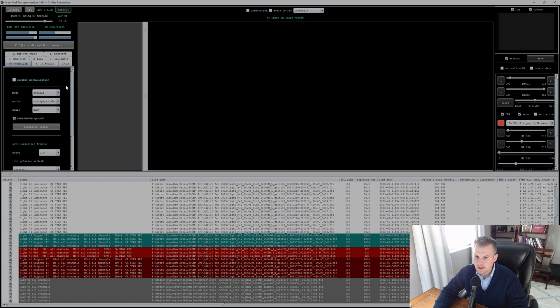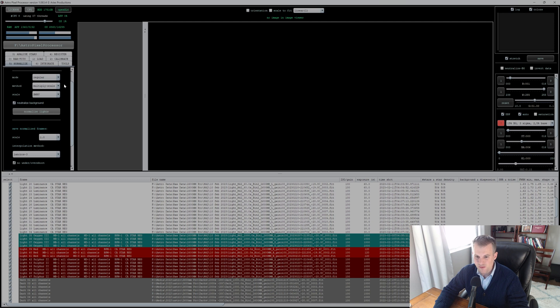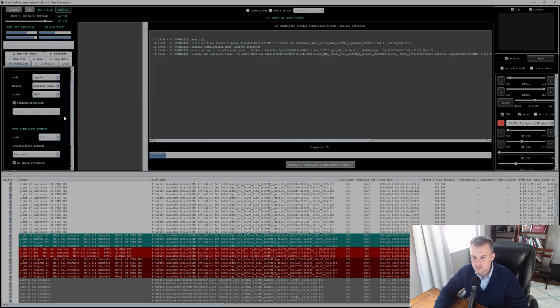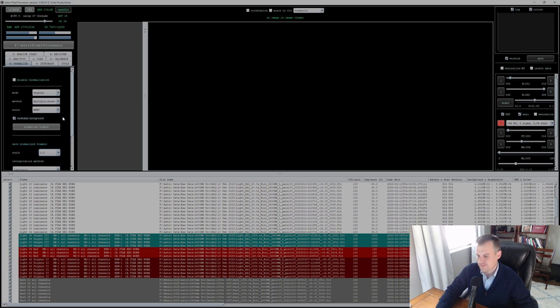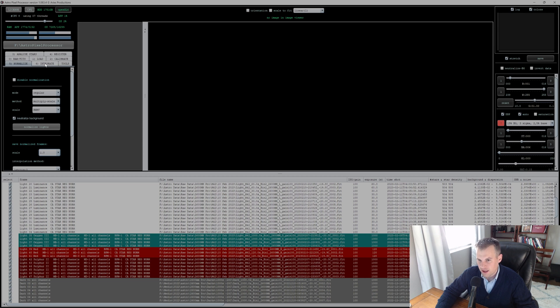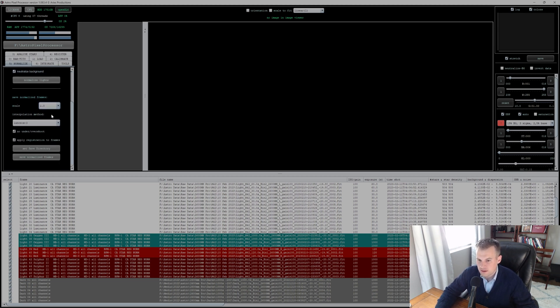On to number five: Normalize. Again, I don't touch anything—mode, method, scale, nothing. Go ahead and normalize lights, have to hit that button. All right, we're all done with the normalize lights.